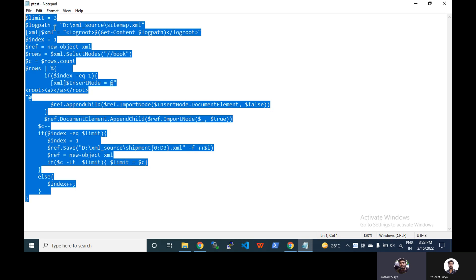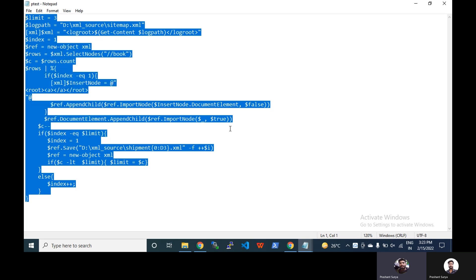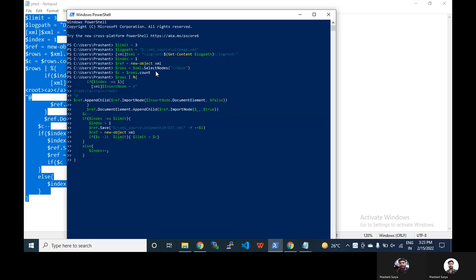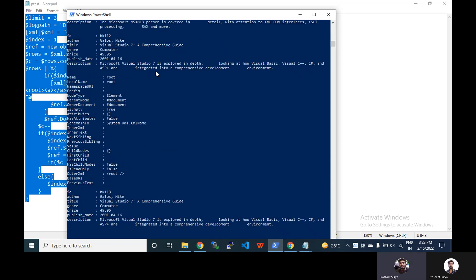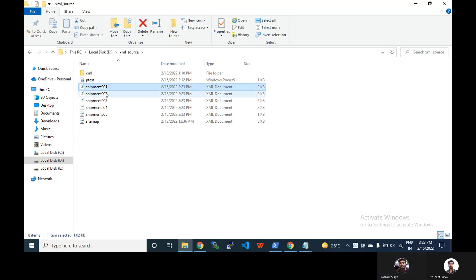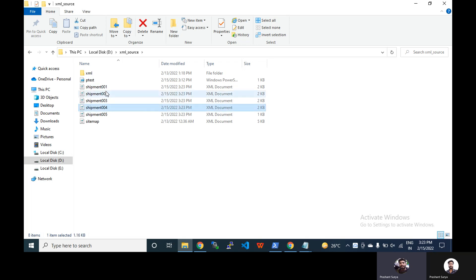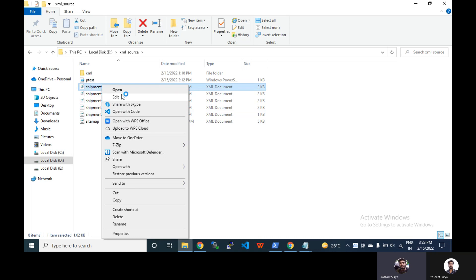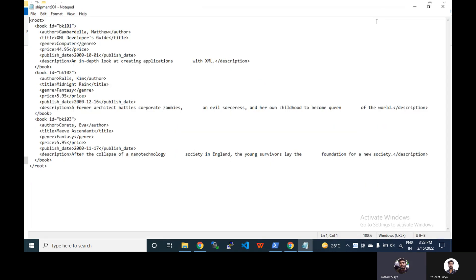Time to check with PowerShell. Press enter, press enter. In the root you can see we have three, four, five files. That means three records will be inside up to this, that means 12, and one will be in fact this one. You can see the file size as well. All are two. So let's try to open. You can see.